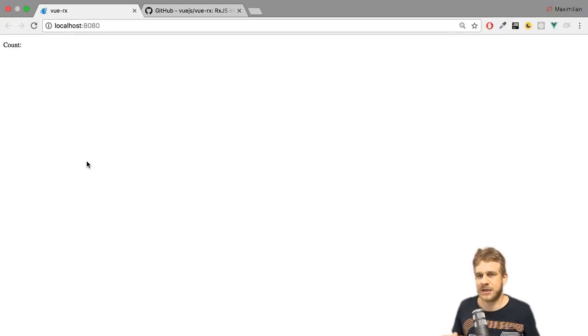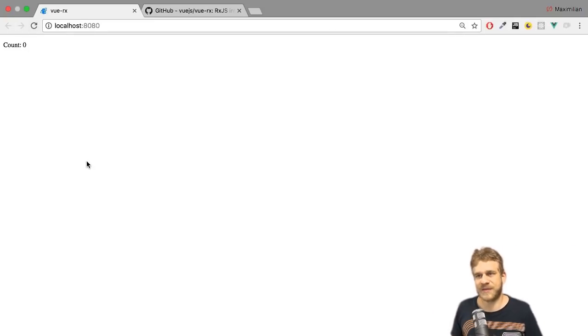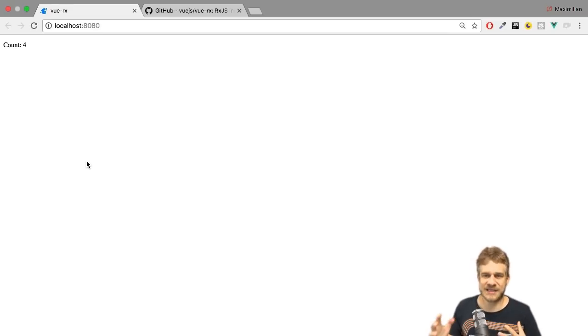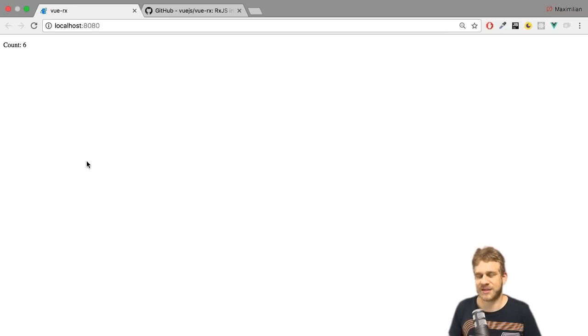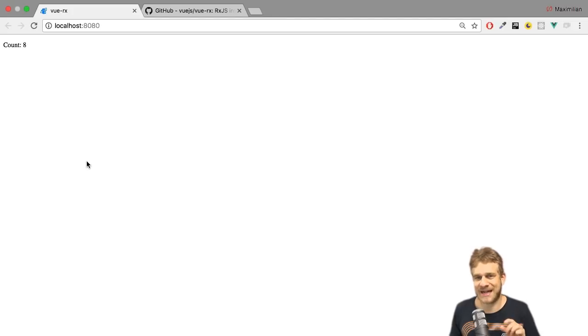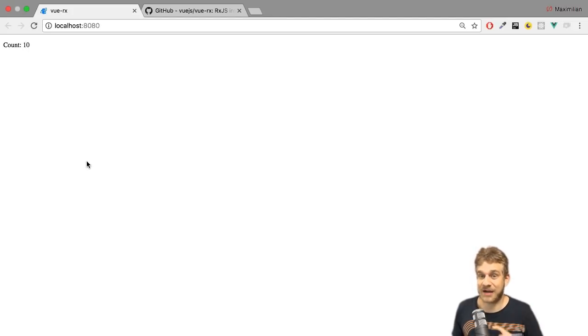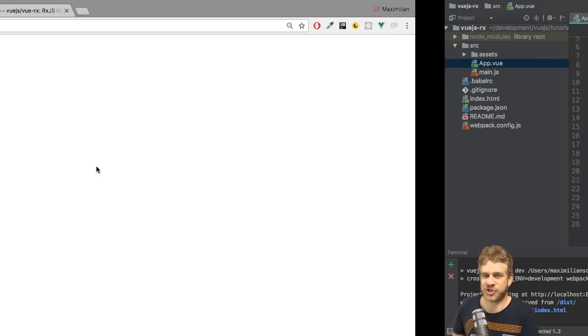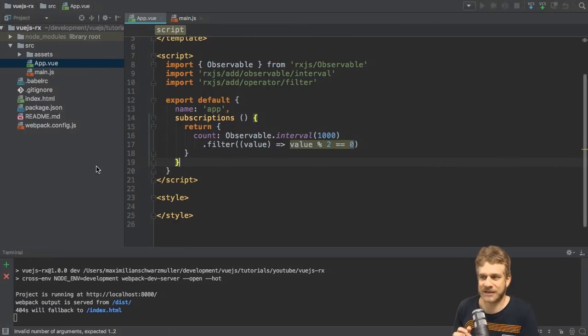And now if I hit save and go back to my application, reload it, you see we start at zero, then we see two, then we will see four and six, only the even numbers. So the same functionality as in my other video, but now achieved with the Vue.Rx package, which automatically subscribes.